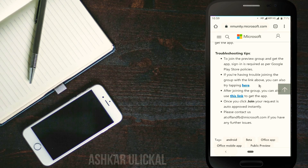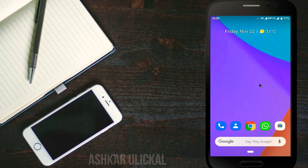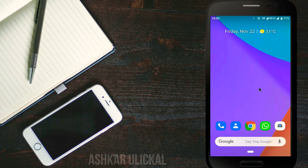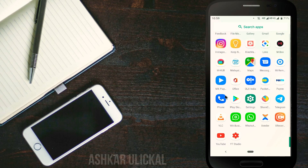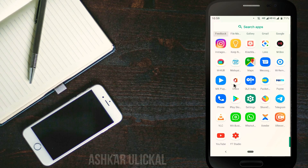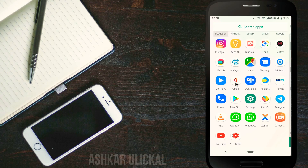You don't have to do this step. If you want to download the link, you can download the app and install it. Now let's check the application.